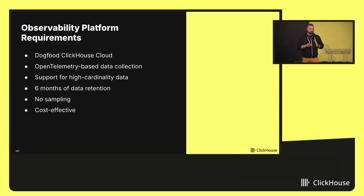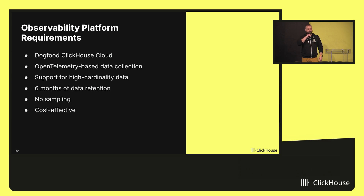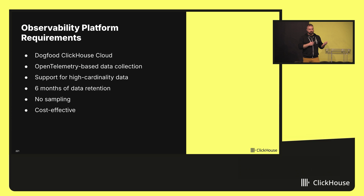Here's what we wanted out of it. First and foremost, we wanted to dog-food ClickHouse Cloud and use all the same integrations we provide for our customers. It was very important to support open standards, so we chose OpenTelemetry-based data collection for the ingestion pipeline. We also needed strong support for high cardinality data, which ClickHouse has no problems with. And we wanted extended telemetry retention — at least six months — which was critical for incident analysis and retrospective. We also didn't want any sampling. We want everything — we don't want just a slice of telemetry.